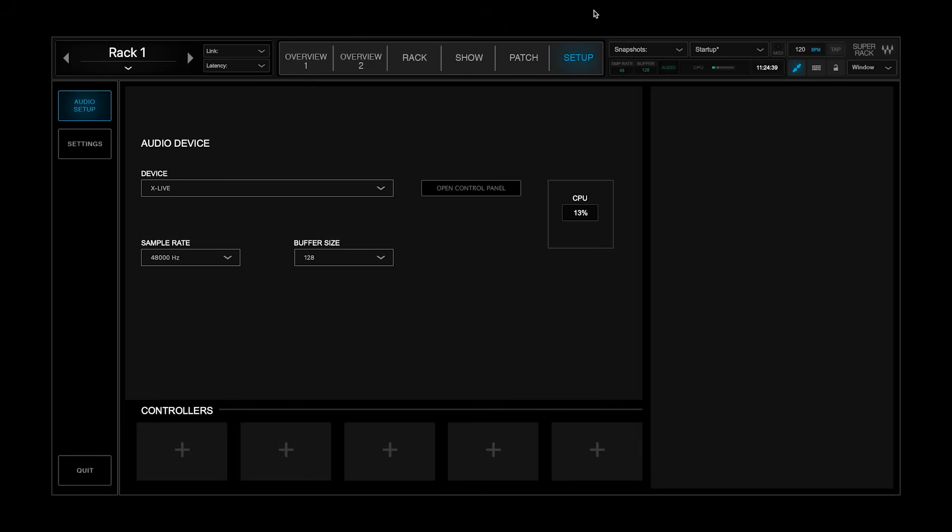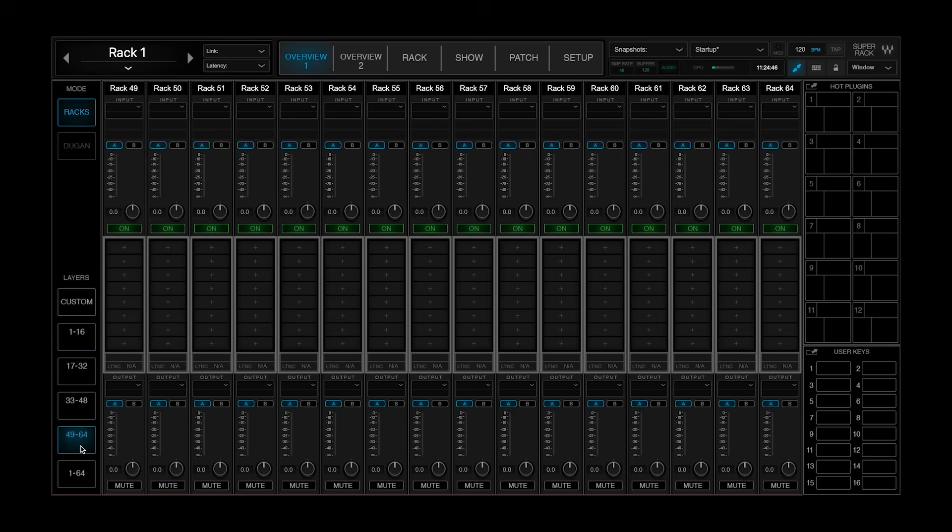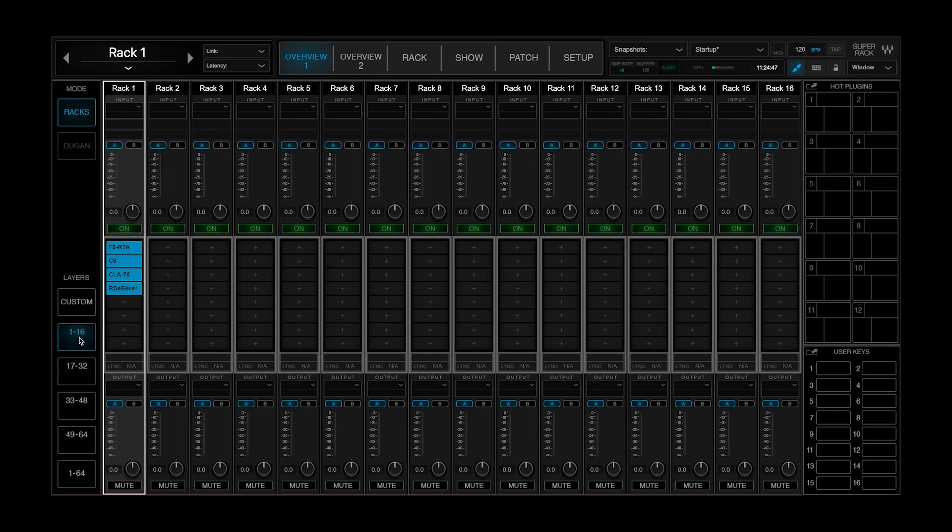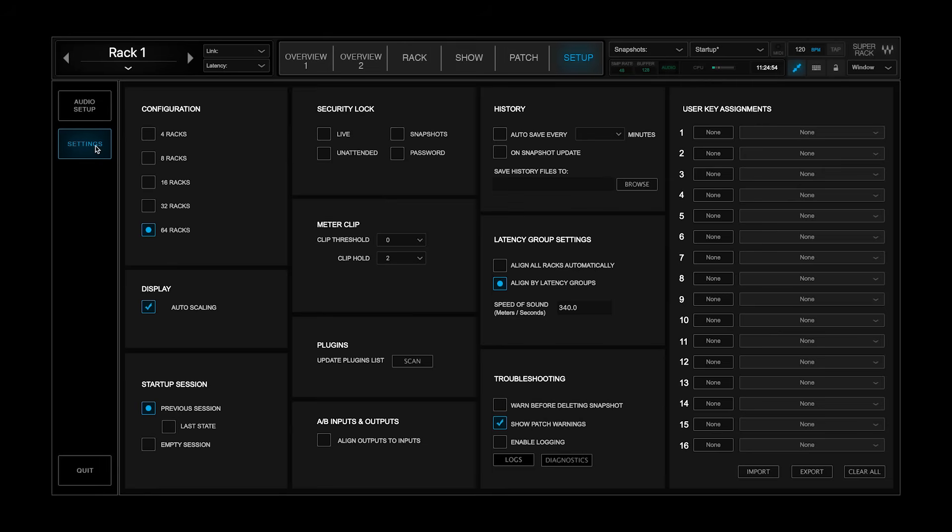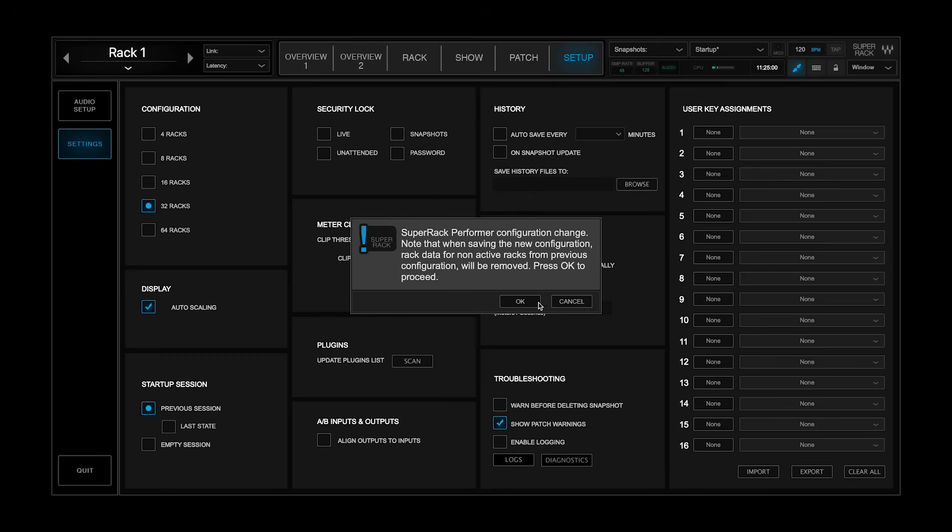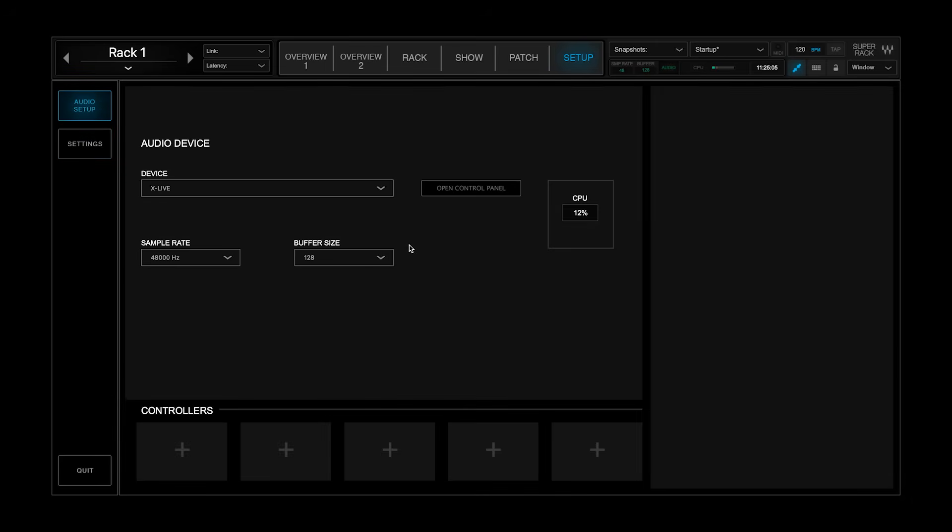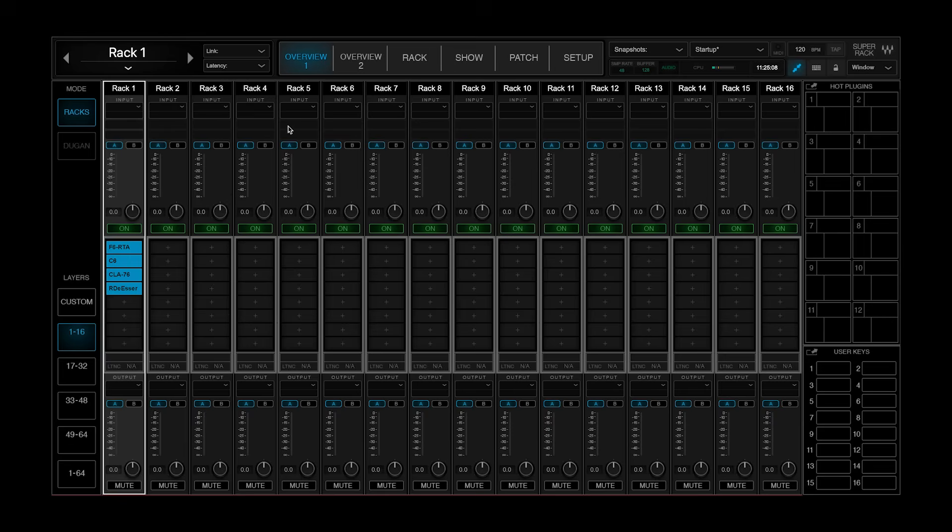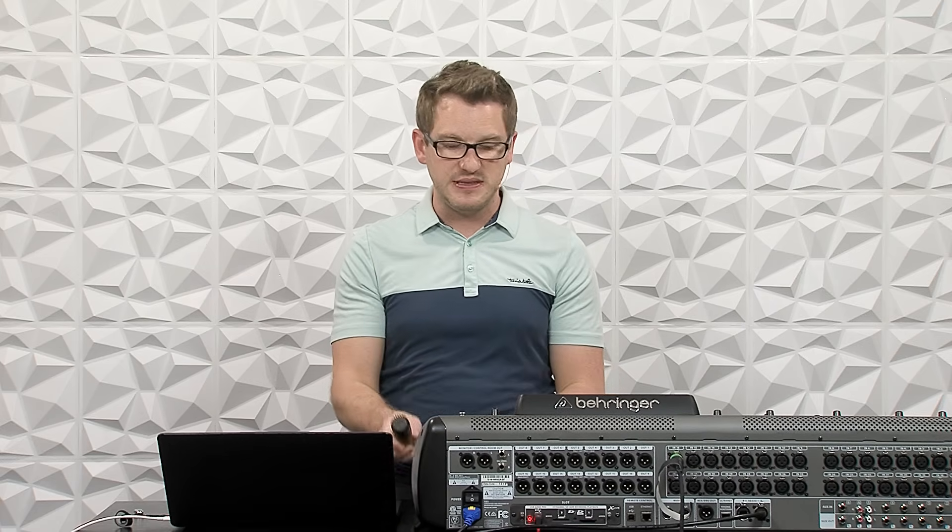So at this point, in my Super Rack Performer, I'm going to go to my Overview 1. Now I have all of these 64 channels available to me. I don't have to have all 64 channels. And actually, I can save a little bit of processing power if we go to Setup, Settings, and then go to 32 racks instead of 64. And I'm going to go ahead and press OK. And that's going to actually save on my processing a little bit. So let's go back to Overview 1. And here on this Rack 1, I'm actually going to patch from input 16 because that's where this microphone is.